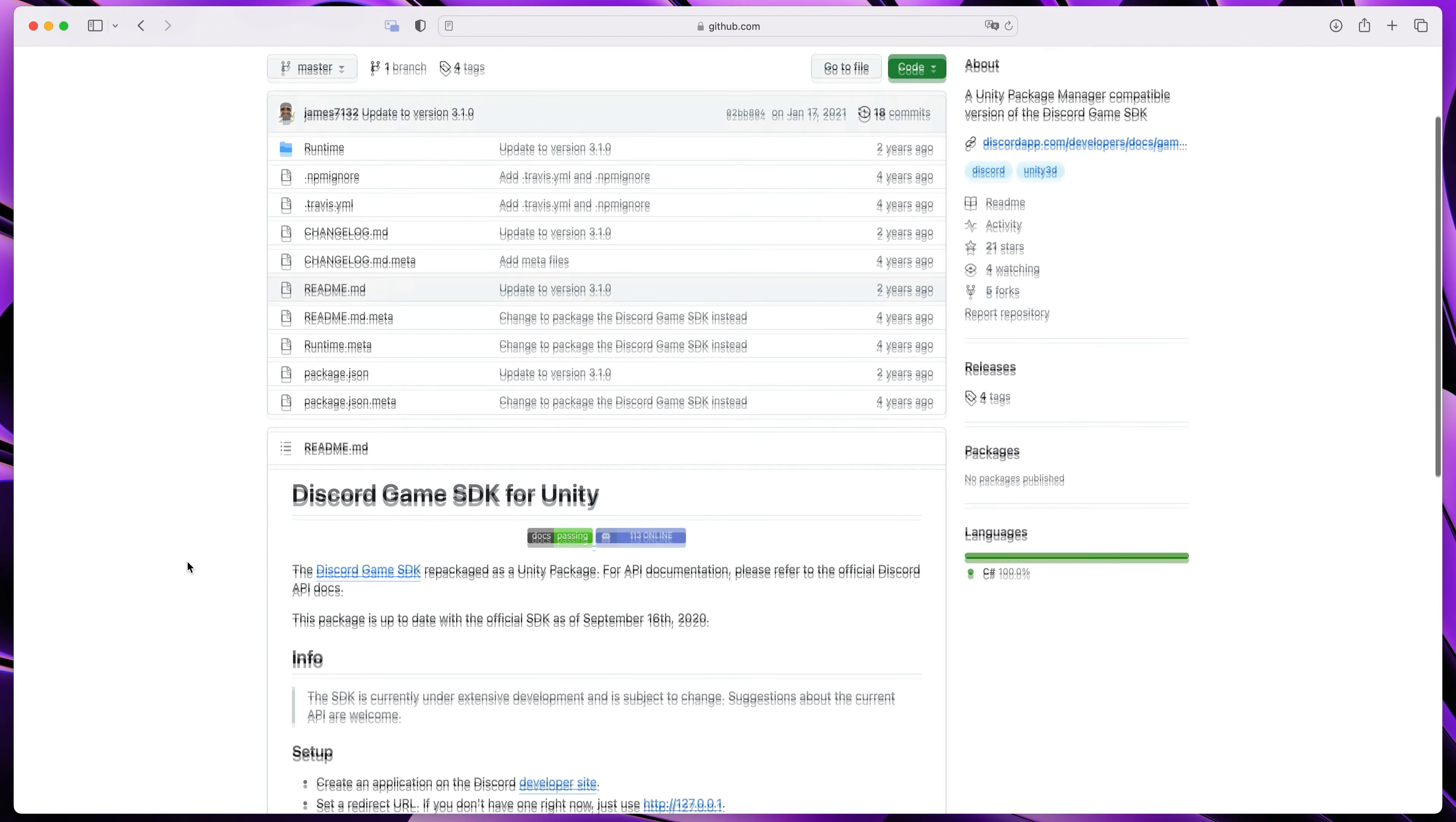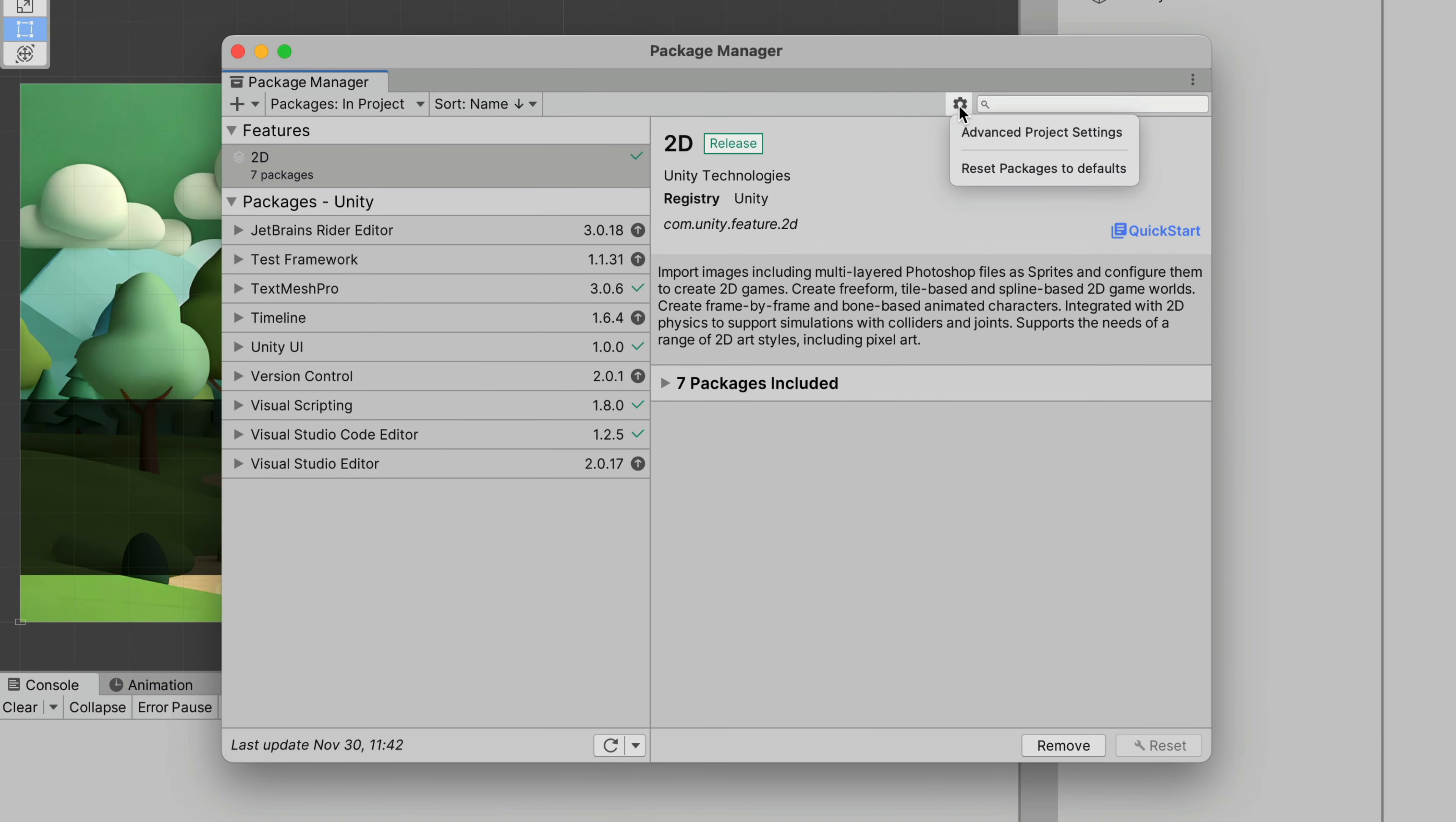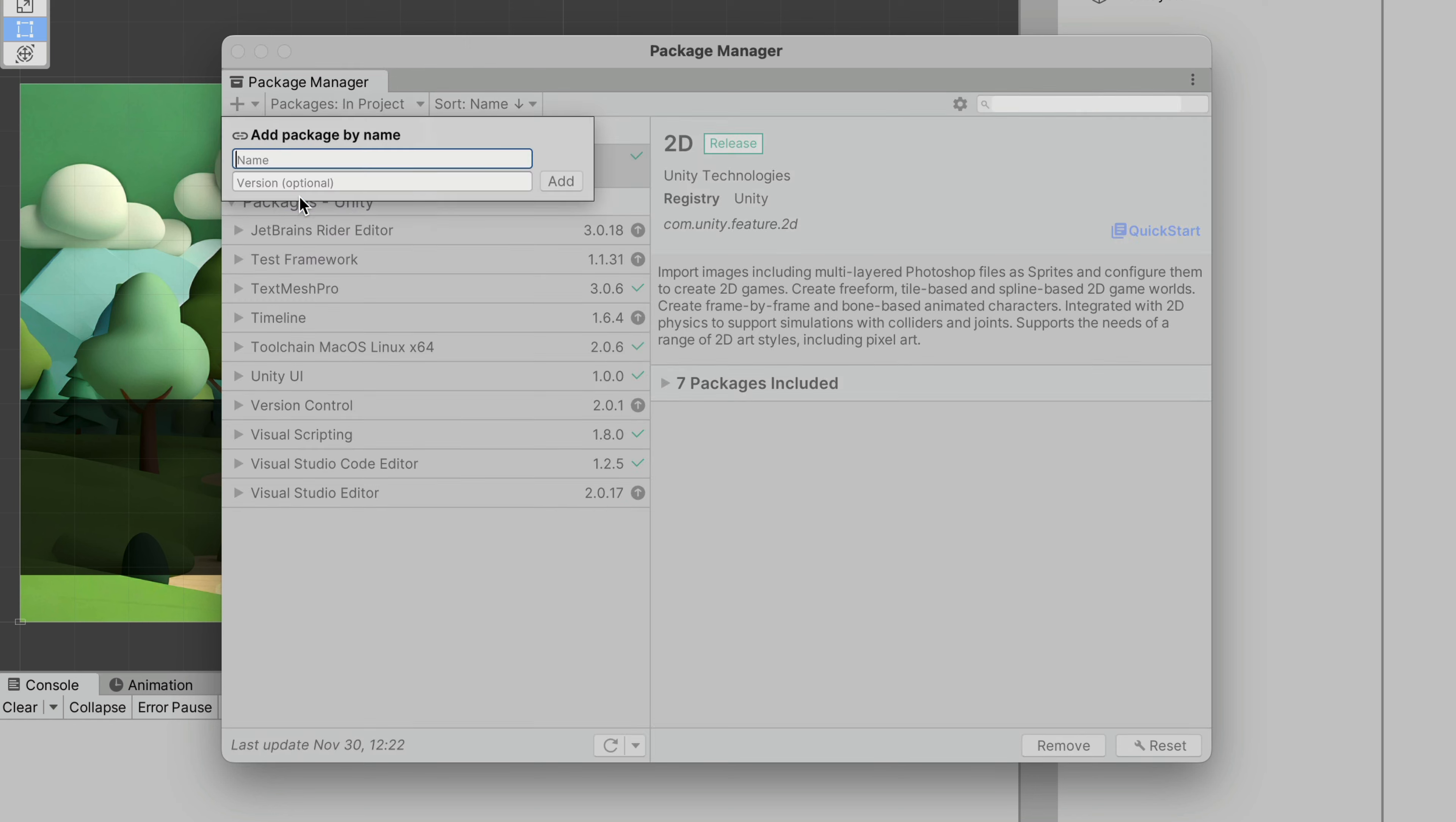In your Unity project, go to Window – Package Manager and then go to Project Settings right here. We need to add a scoped registry. Please enter those details and click Apply. Finally, in the Package Manager, click Add Package by Name and paste this.